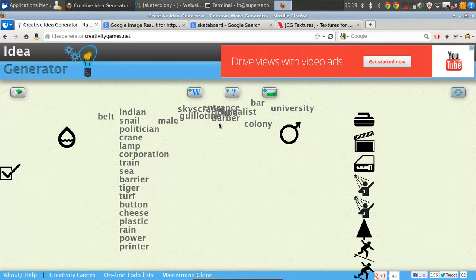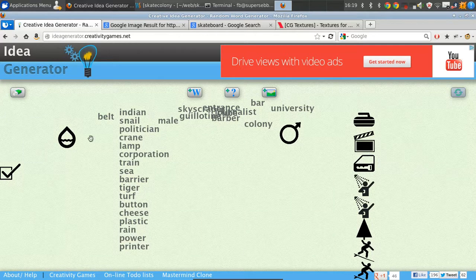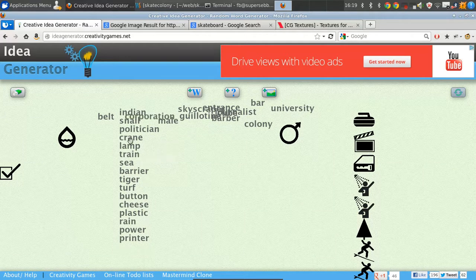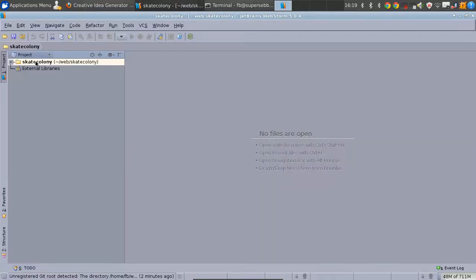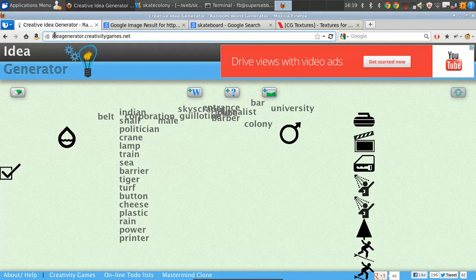Next thing you'll need is an idea for your website. A lot of times this will be something you really want to do, but when you're just starting out it's usually good to just pick something completely random that you don't care about too much. I came back to it and decided I'm creating a site called Skate Colony — skateboard came up and then I saw the word Colony in this idea generator, which is good for coming up with random projects.